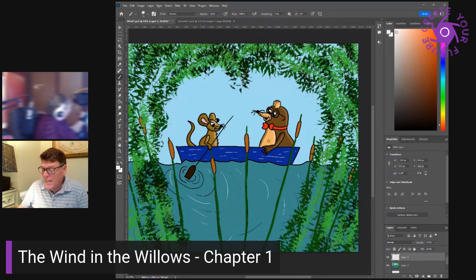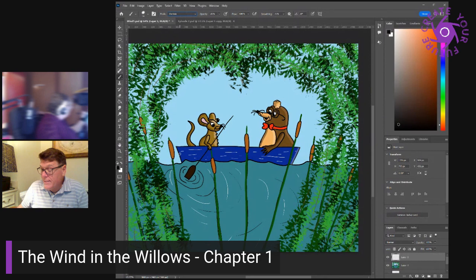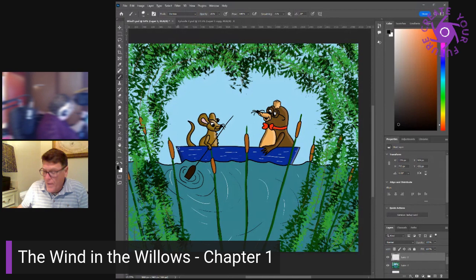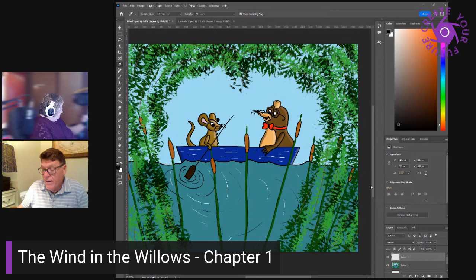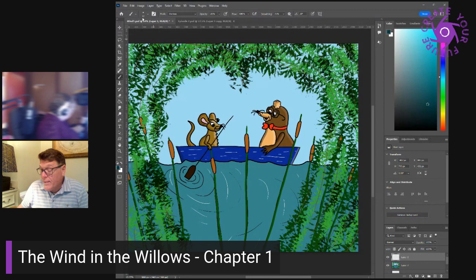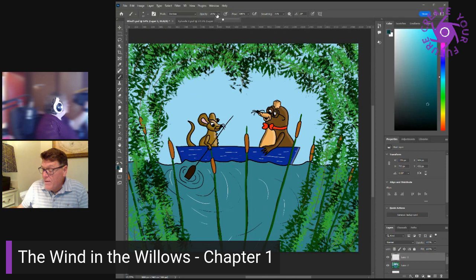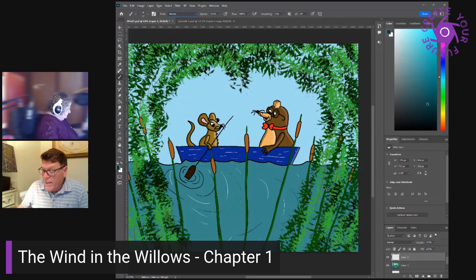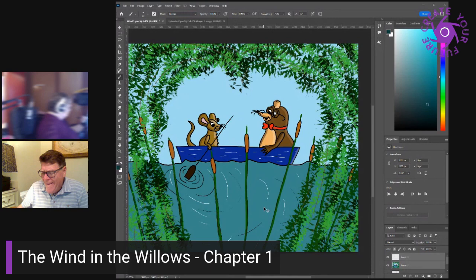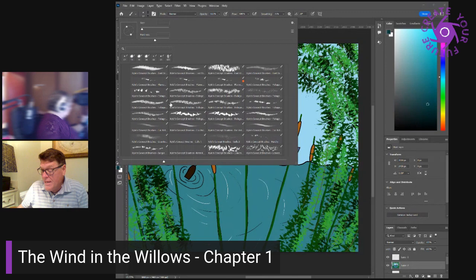That's all right. Bless you, responded the rat cheerfully. What's a little wet to a water rat? I'm more in the water than out of it these days. Don't you think any more about it and look here. I really think you had better come and stop with me for a little time. It's very plain and rough, you know, not like Toad's House at all, but you haven't seen that yet. But still, I can make you comfortable and I'll teach you to row and to swim and you'll soon be as handy on the water as any of us.